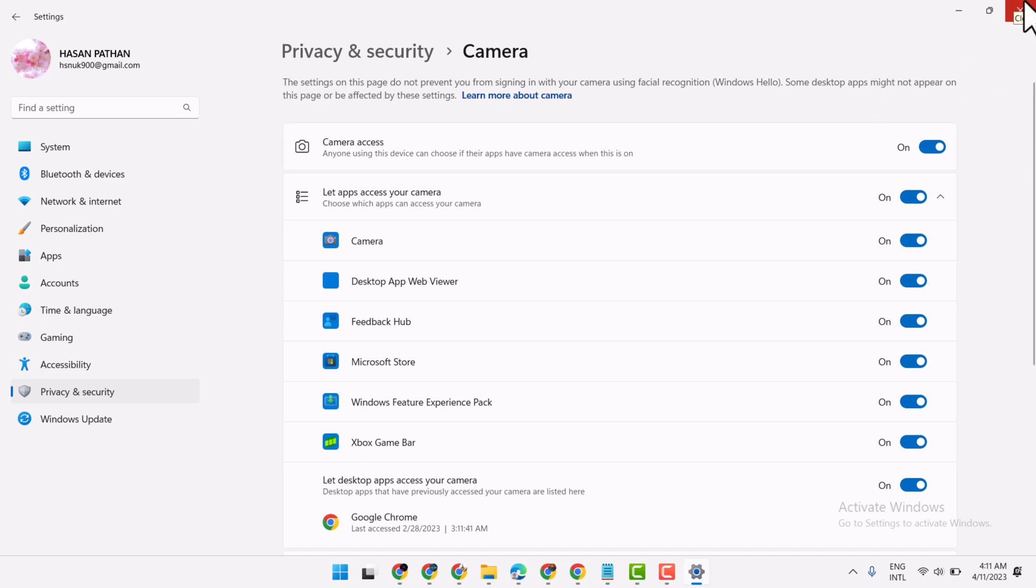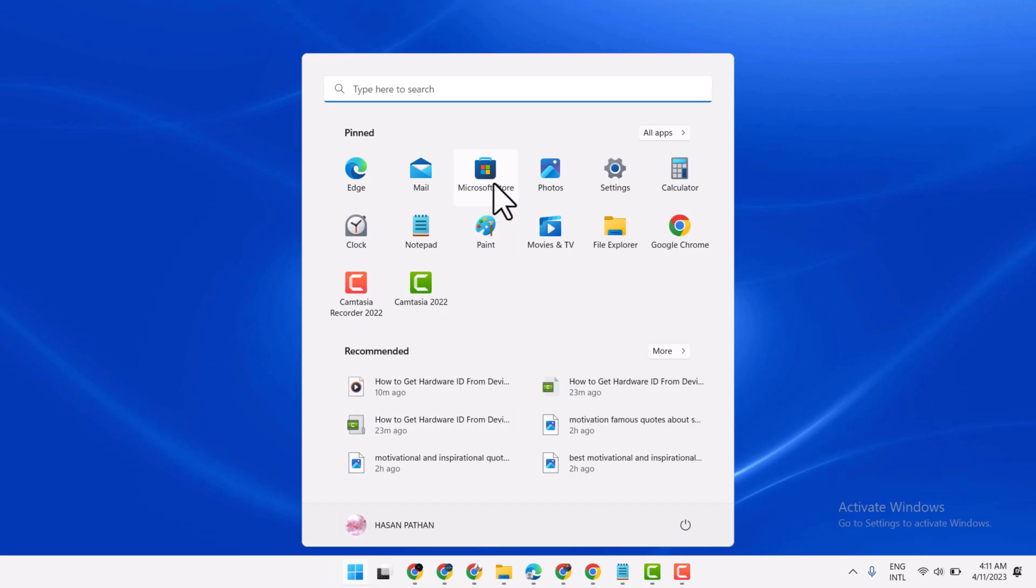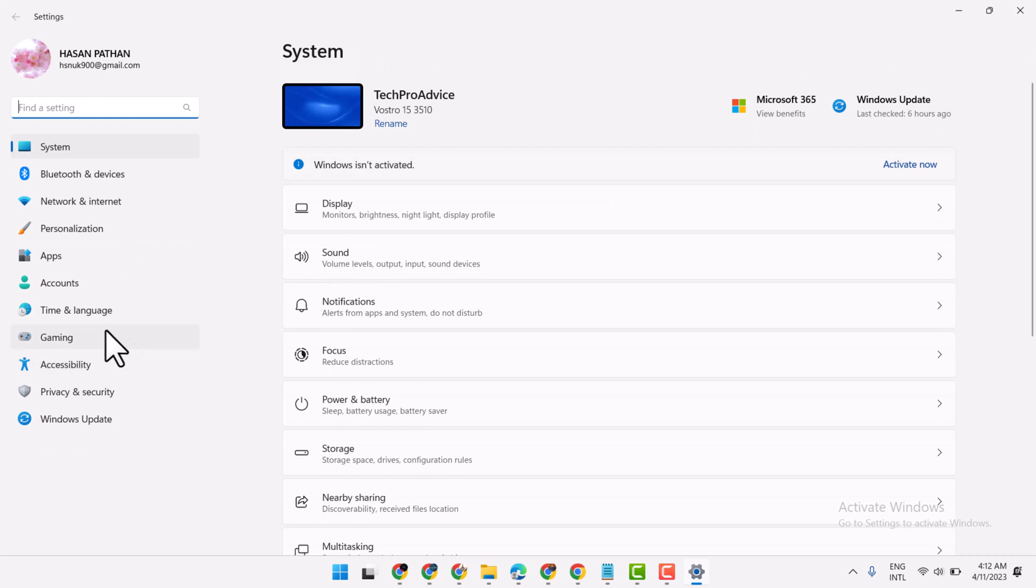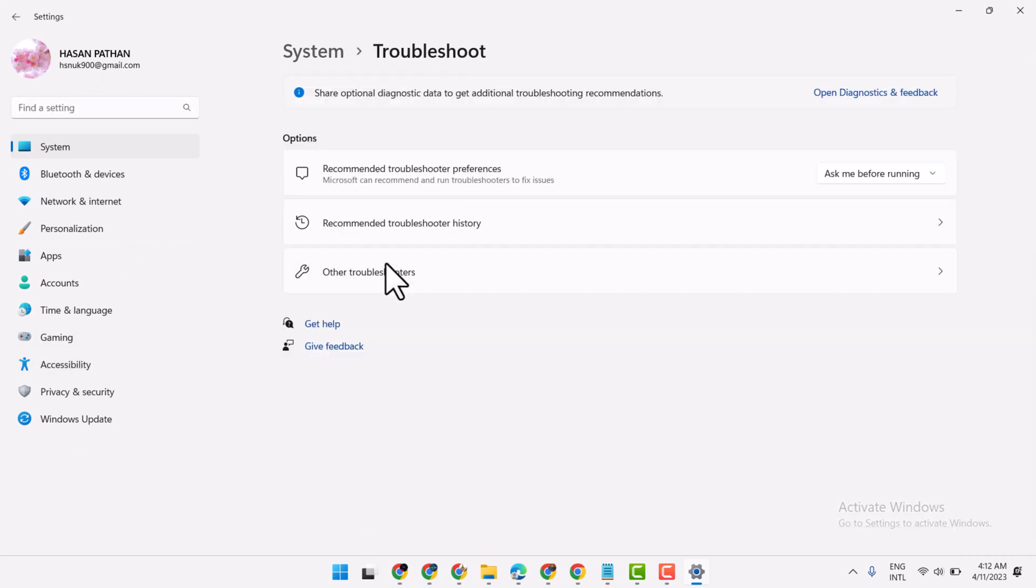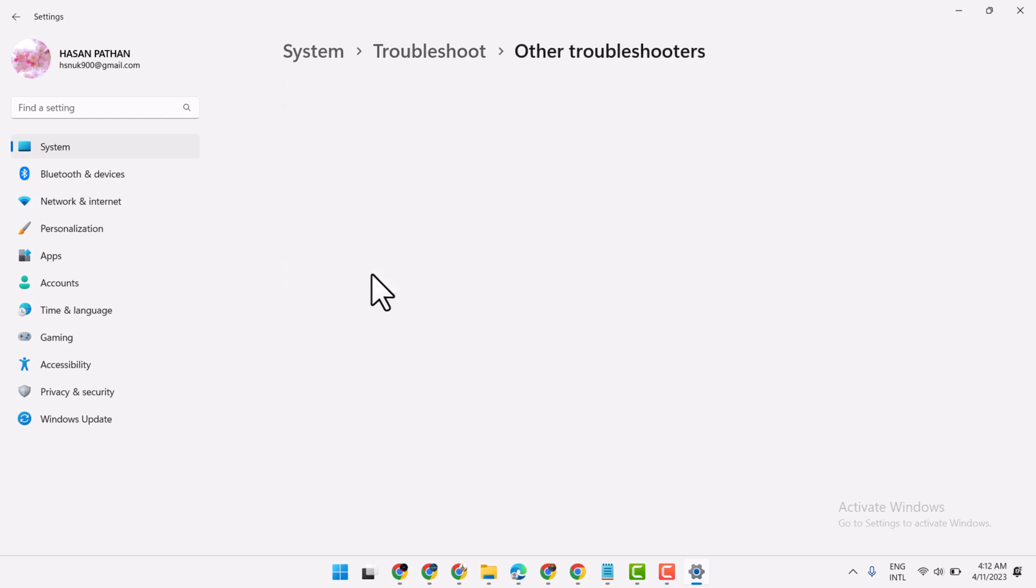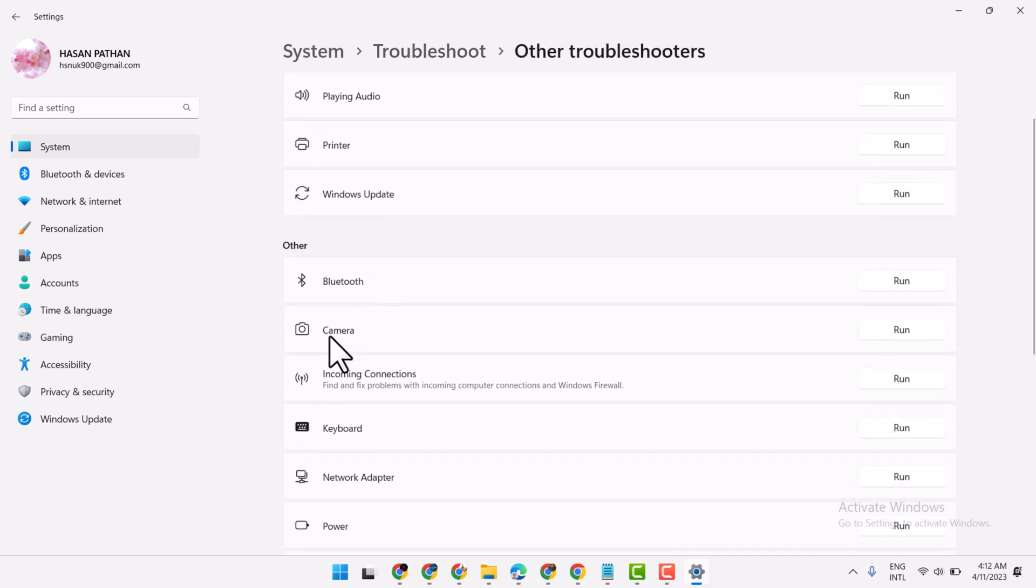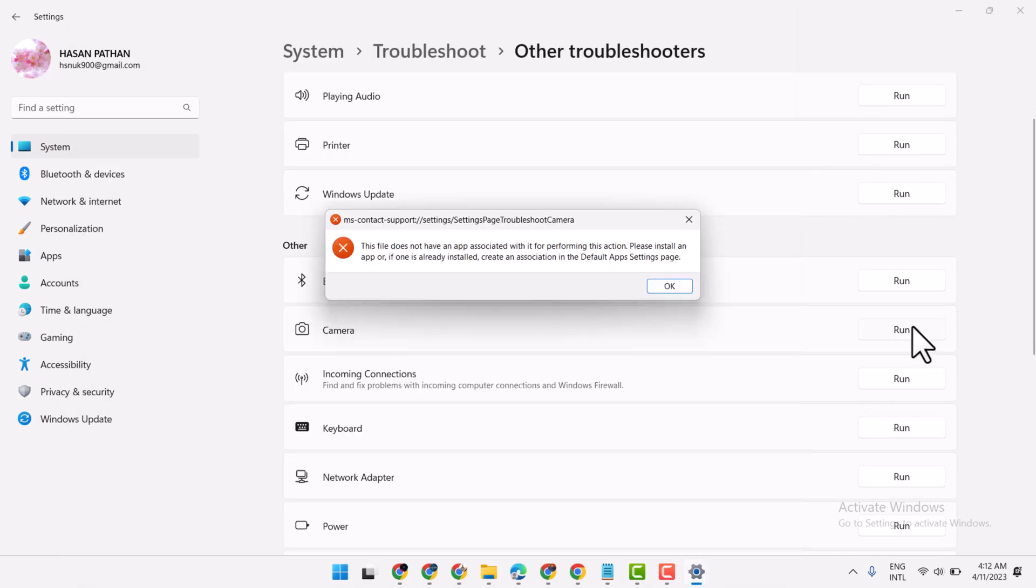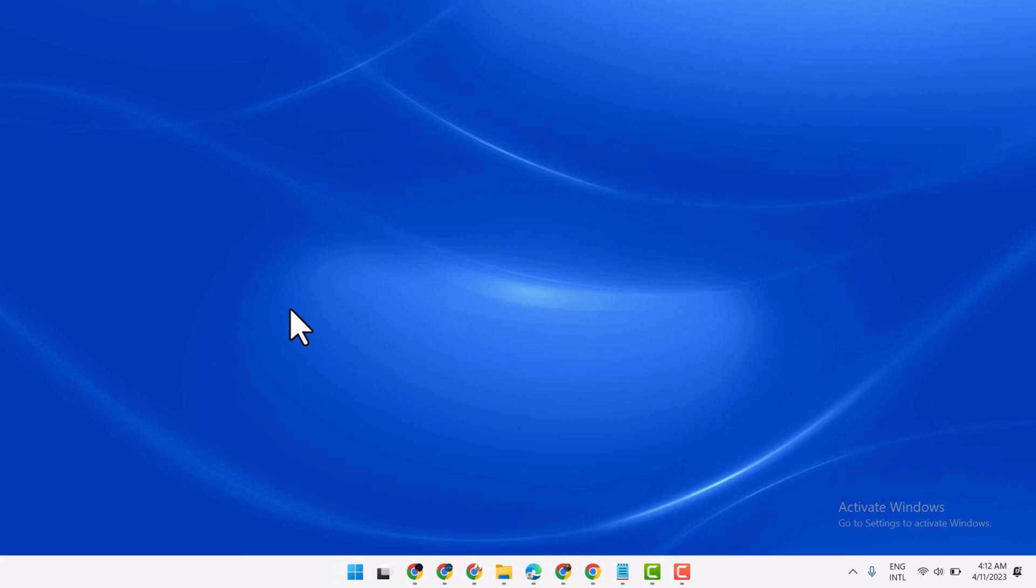If this method not work, so try second one. Settings, and here click on Troubleshoot, Other troubleshooters, and here you will see the camera. Run troubleshooter on camera and complete this process. And still you are facing problems, so try last one.